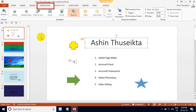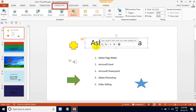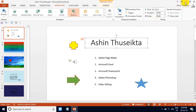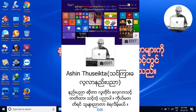This is the transition to the slide and the animation to the slide. If you have any questions, please like, share, and subscribe to our channel.